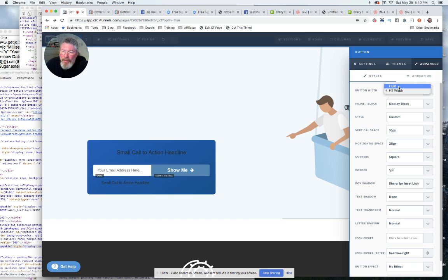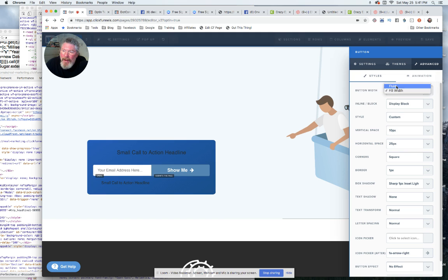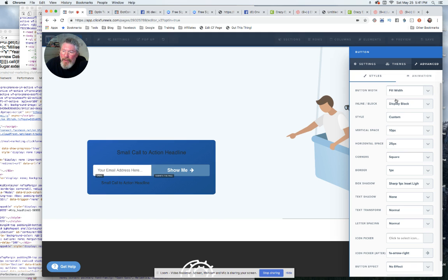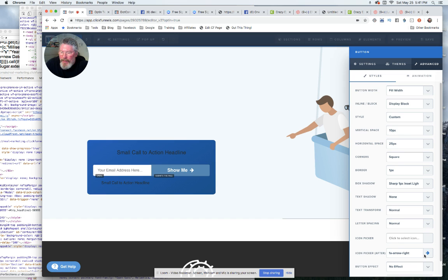I had to set this to full width from fluid just so it would take up the full amount of space there. If we go back to fluid, see it's small. So we go full width, display box style custom. Otherwise I don't think there was anything else in here. Oh I put in this arrow, that was it.